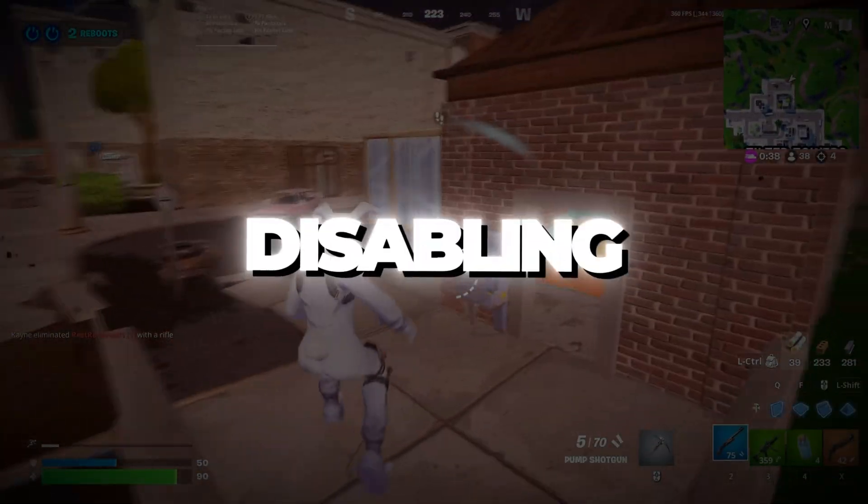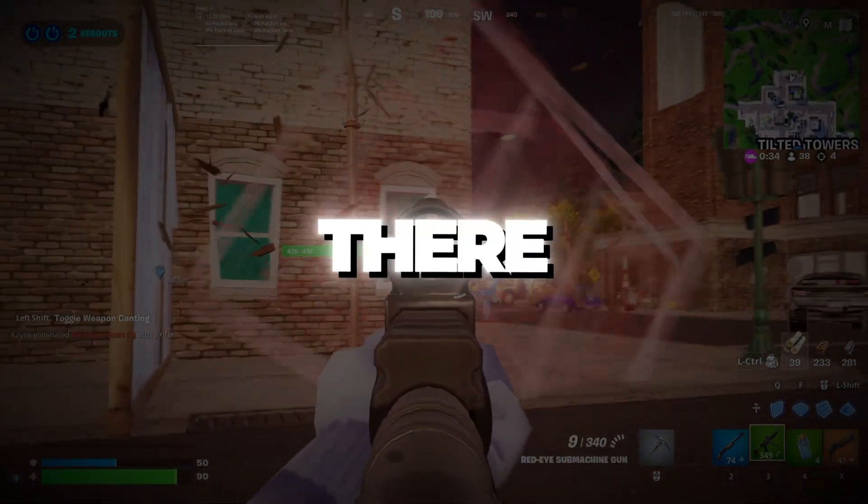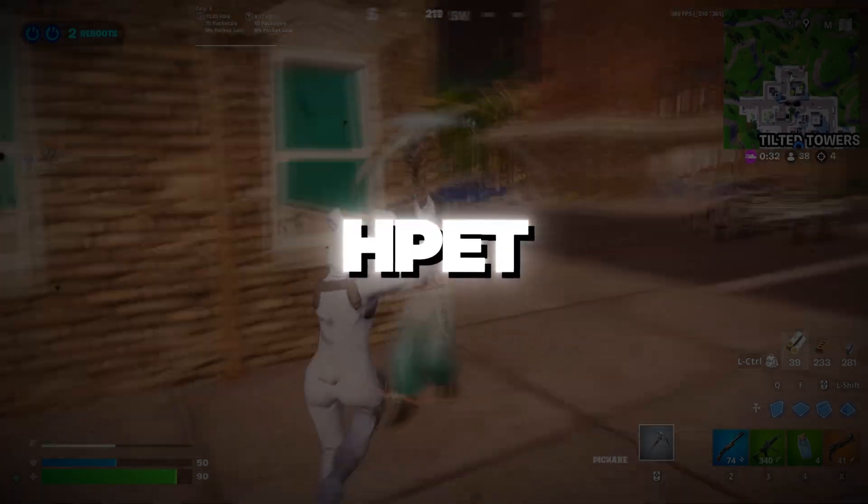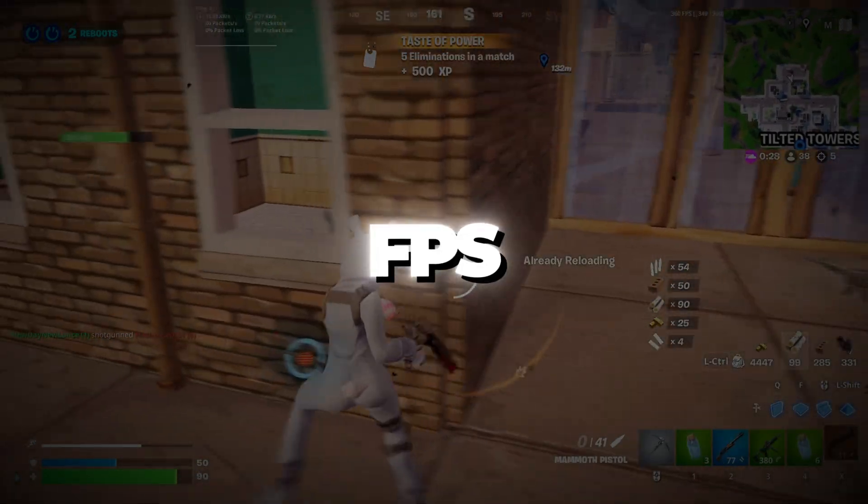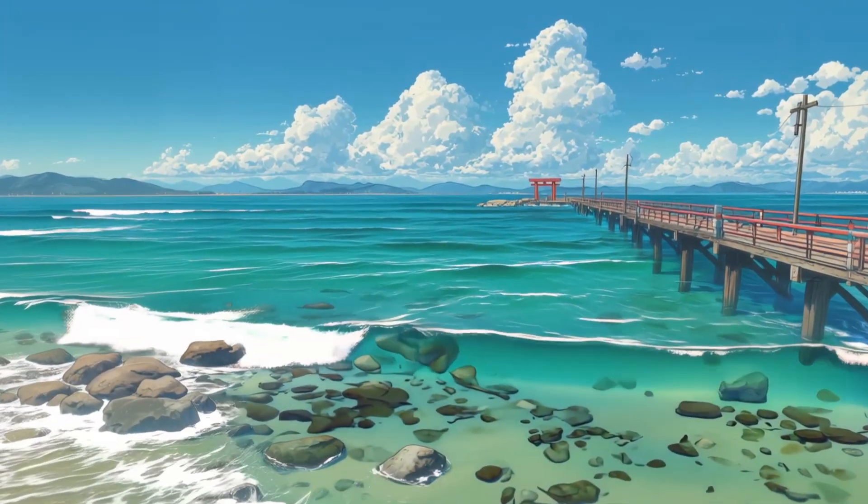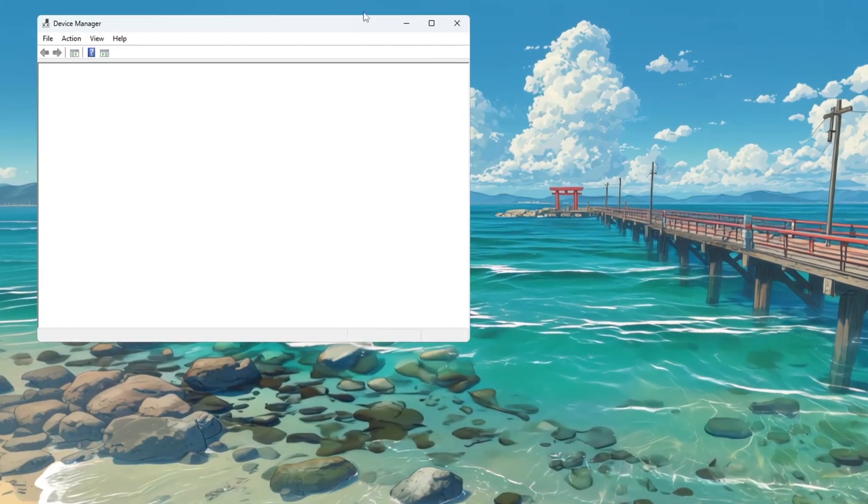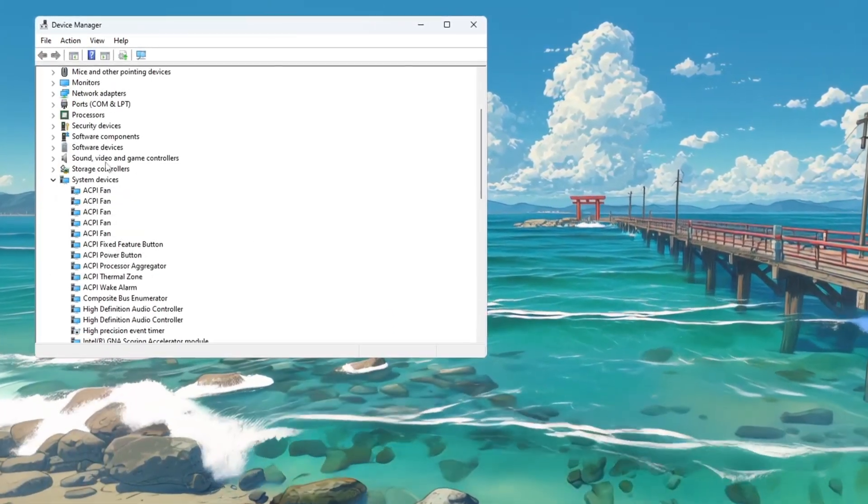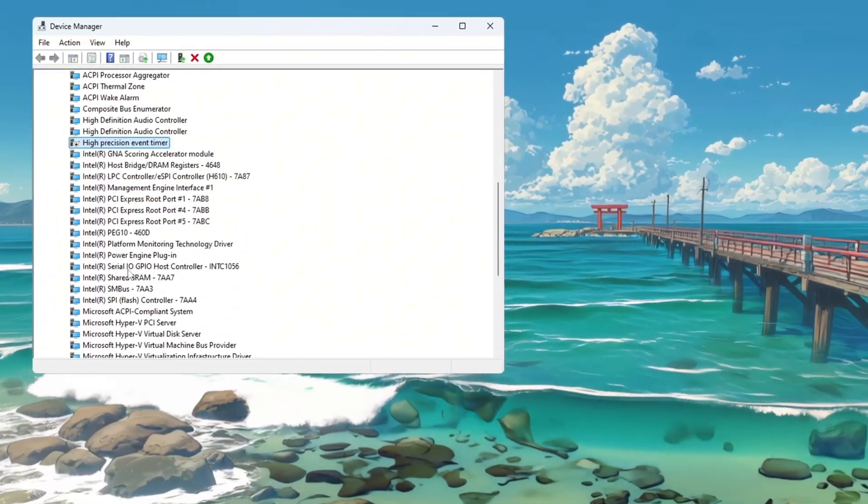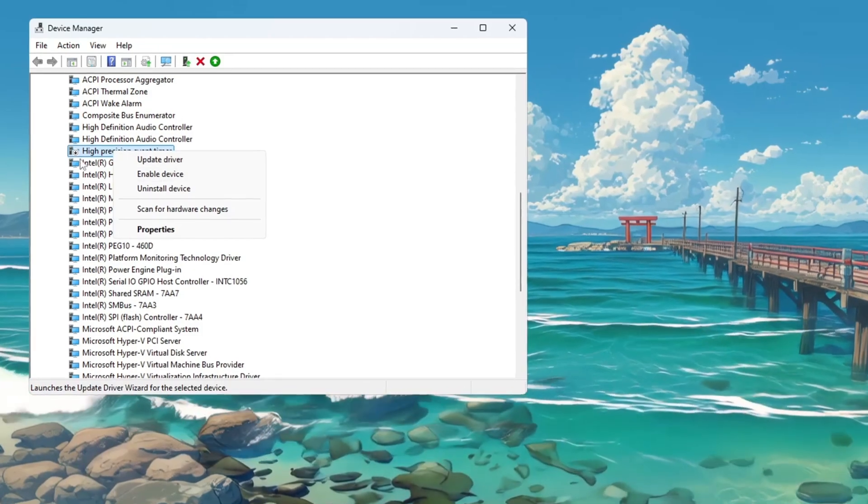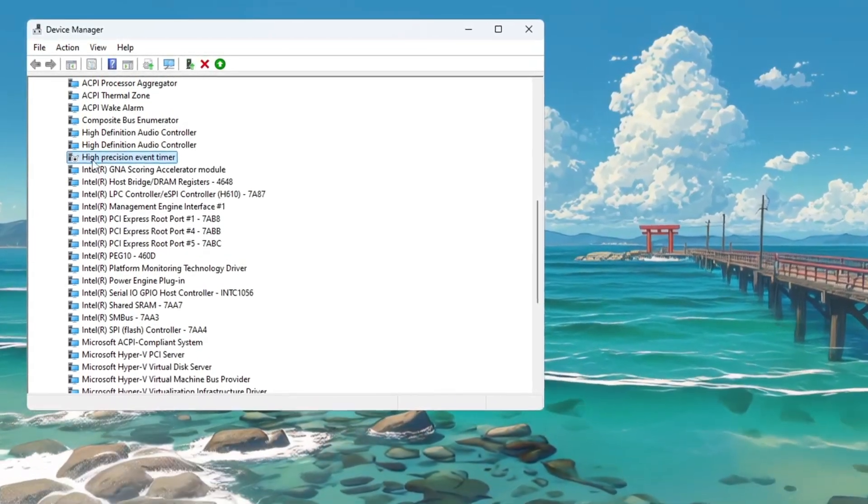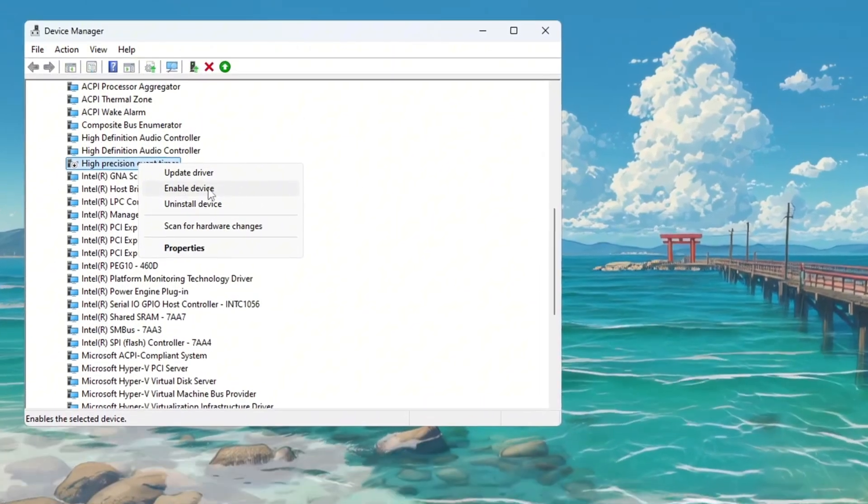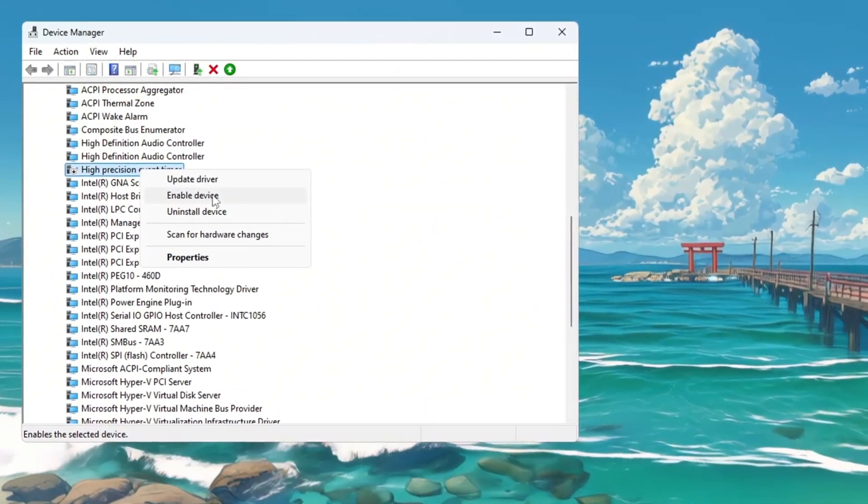Step 8: Disabling HPET to prevent stuttering and FPS drops. There is a Windows feature called HPET, High Precision Event Timer, that sometimes causes stuttering and FPS issues during gameplay. To disable it, right-click on the Start button and select Device Manager. In Device Manager, scroll down and click on System Devices to expand the list. Look for High Precision Event Timer, HPET, in that list. Right-click on HPET and choose Disable. Sometimes HPET causes lag or choppy performance, so disabling it can improve how smooth your game feels and remove random FPS drops caused by background timing errors.